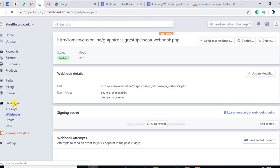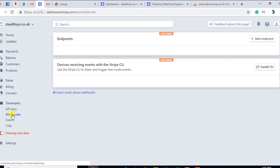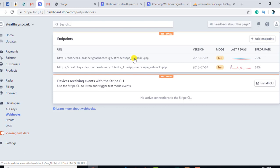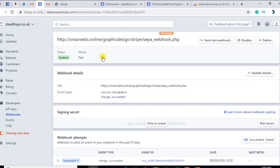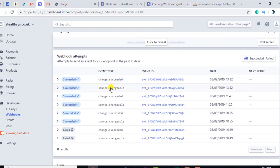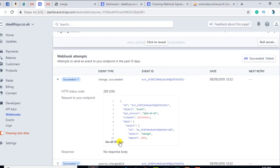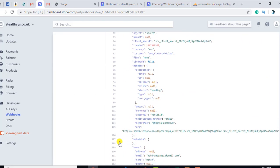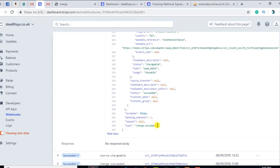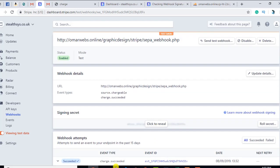On the Stripe dashboard you have to click on Developers and then go to Webhooks. I have already created a webhook called 'sepa_webhook' pointing to my domain. When you click on it you will find two events that have been fired from Stripe. The 'charge.succeeded' event is handled by my file. A JSON object is sent from Stripe and I am comparing — if there is 'charge.pending' then we have pending status, but once it becomes 'charge.succeeded' we can update our database.